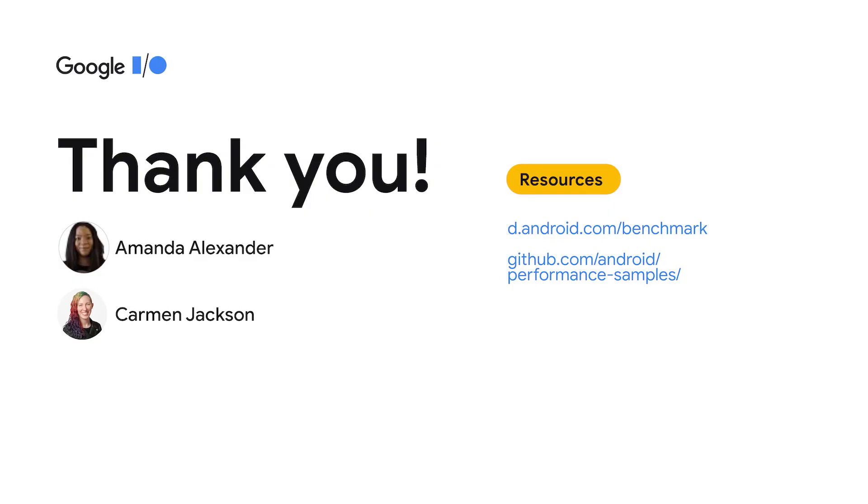The MacroBenchmark library is currently available in alpha. While we continue to stabilize it, please check it out and give us feedback. And we have a sample app on GitHub that you can benchmark and use to try this out on your own. Thank you again for joining us today. We hope you enjoyed our session on measuring jank and startup with the new Jetpack library MacroBenchmark.